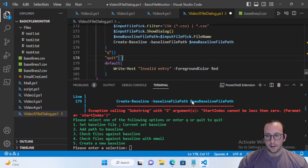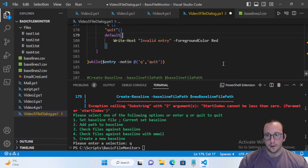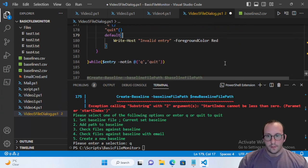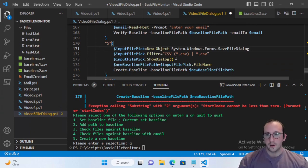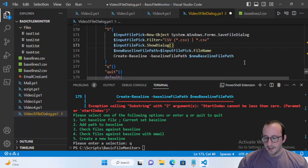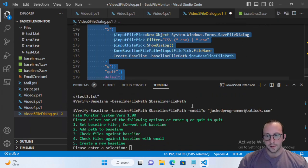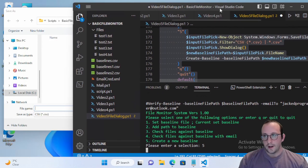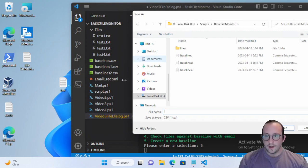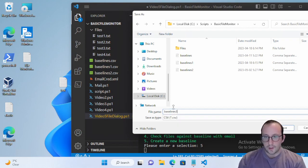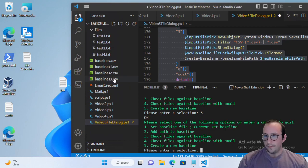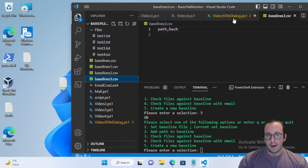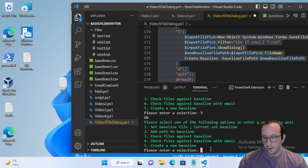What we actually need to do instead of an open file dialog is use a SaveFileDialog. We can keep our filter and everything else the same. Let's run it and create a baseline — we can see baselines one and two already exist. Let's create baselines three. We don't even have to put .csv — just hit save. There is our baselines CSV with the path and hash already in there.